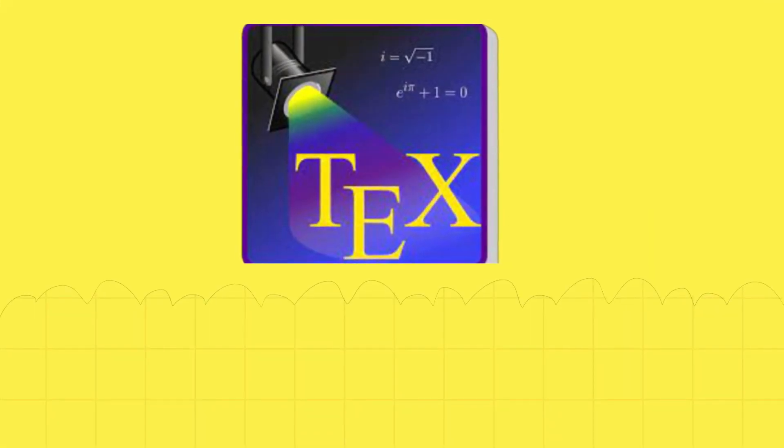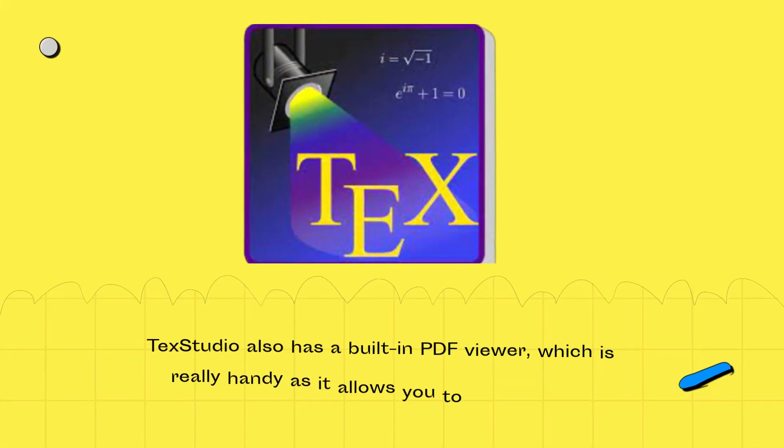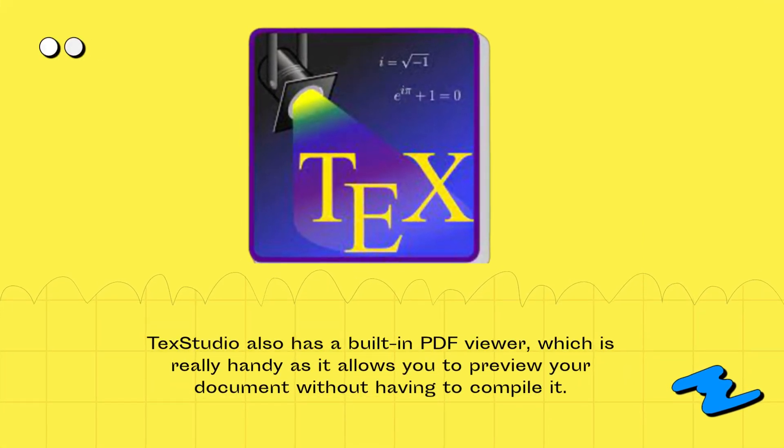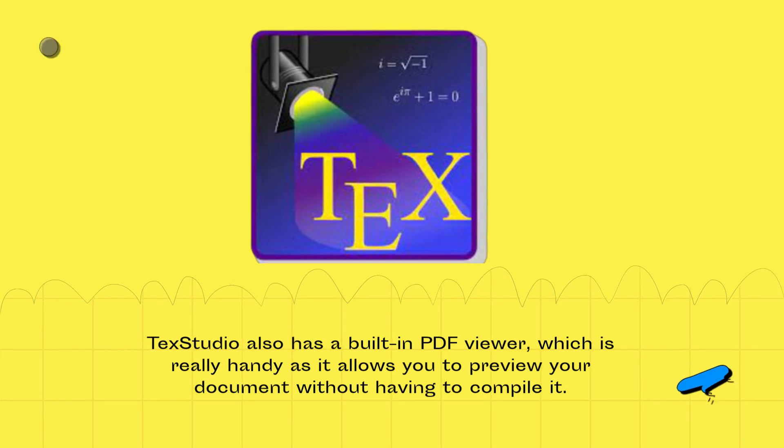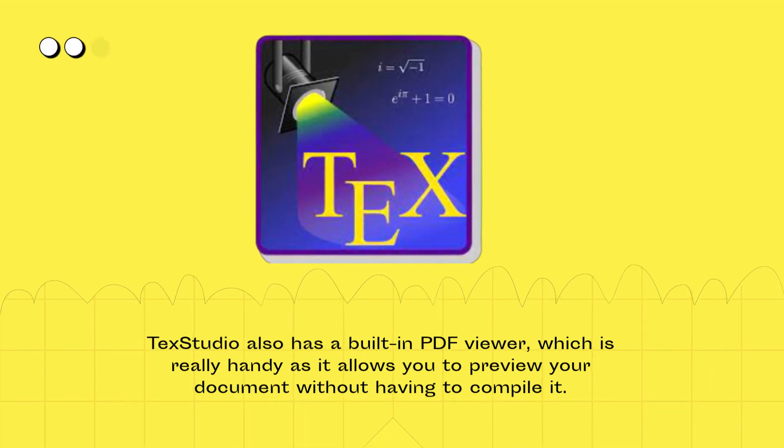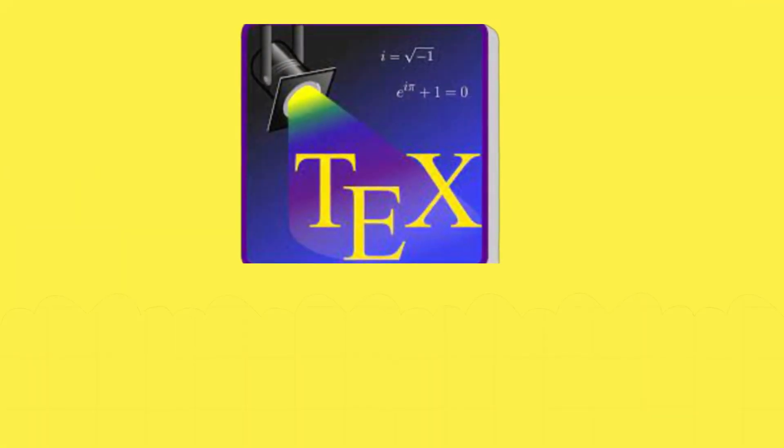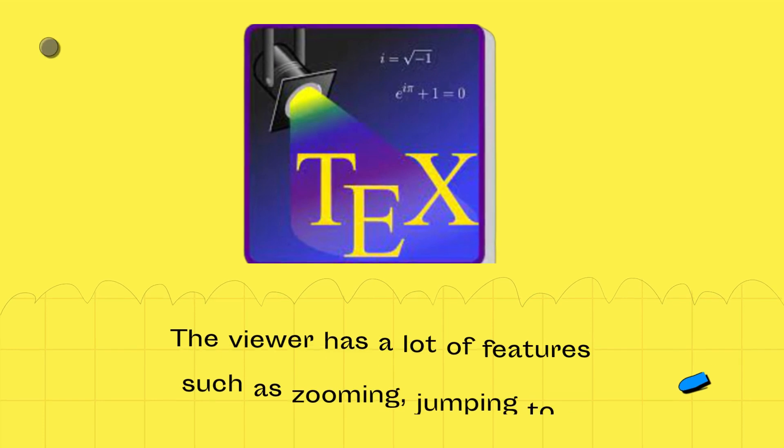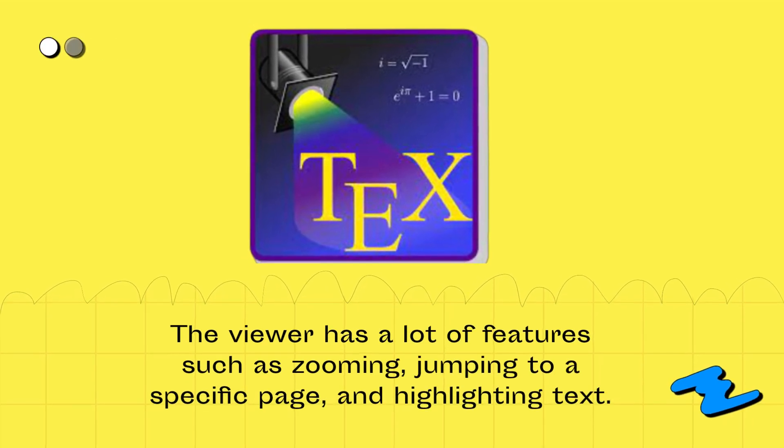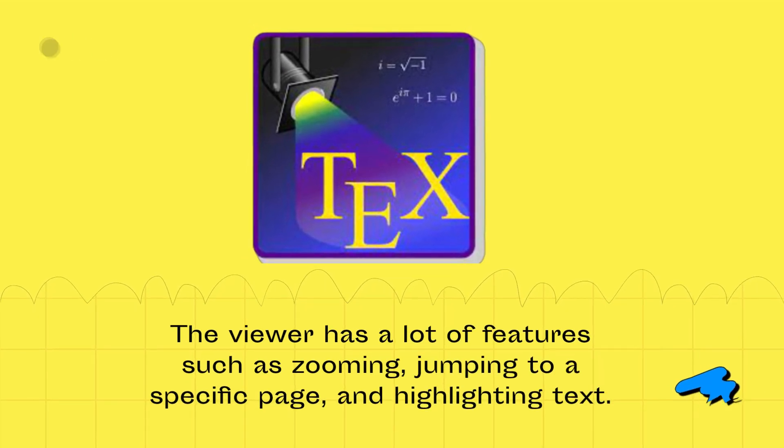TechStudio also has a built-in PDF viewer which is really handy as it allows you to preview your document without having to compile it. The viewer has a lot of features such as zooming, jumping to a specific page, and highlighting text.